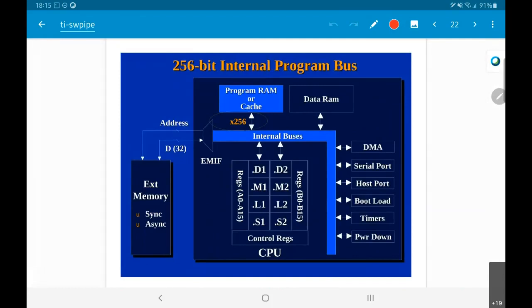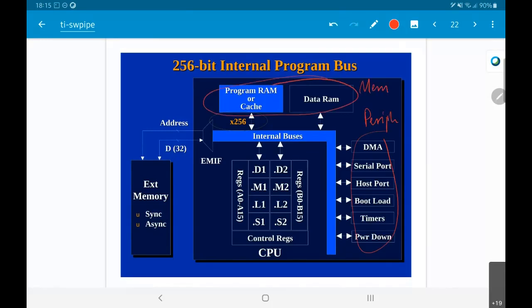Now let's look at the internal structure with a bit more clarity on what's inside this CPU. There are peripherals, memory, and the internal bus. Notice this x256 — the bus connection to program memory or cache is 256 bits wide, meaning it can load essentially eight 32-bit values in a single clock cycle. Internally there's the CPU, control registers, register files, and an interface to external memory.